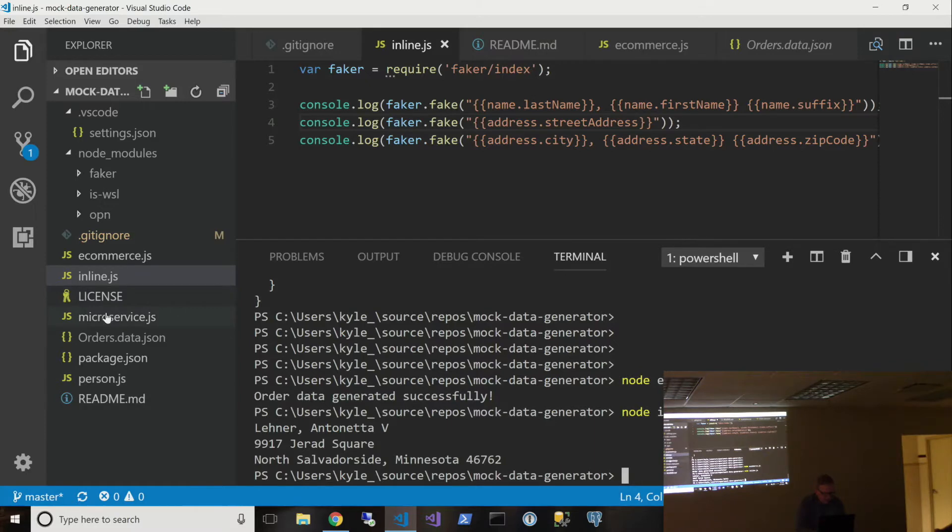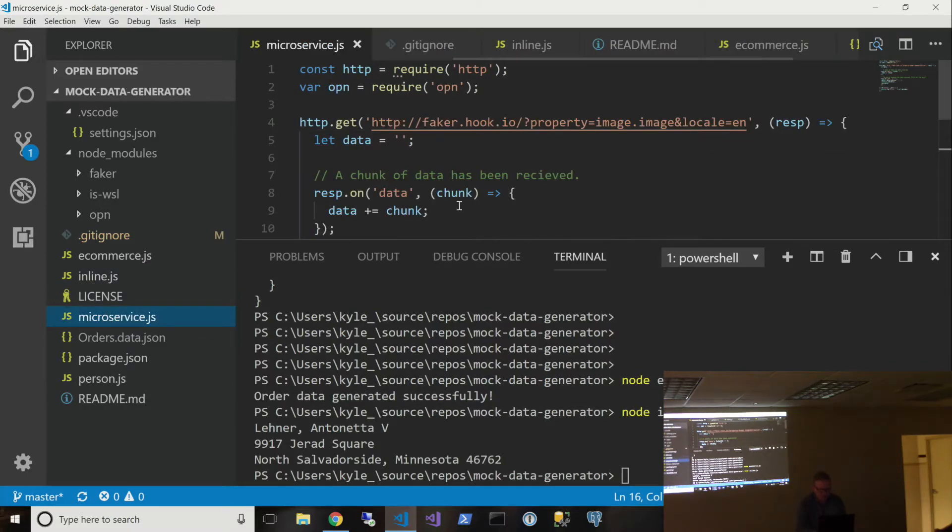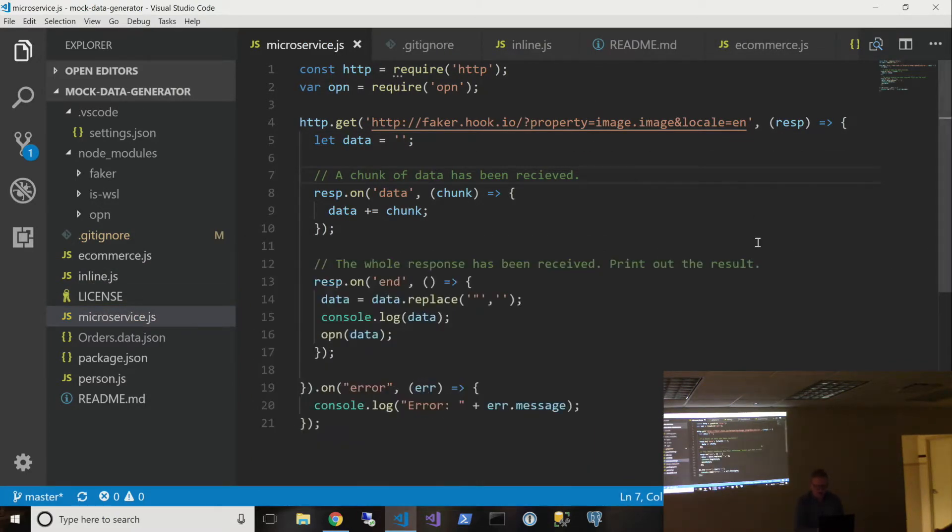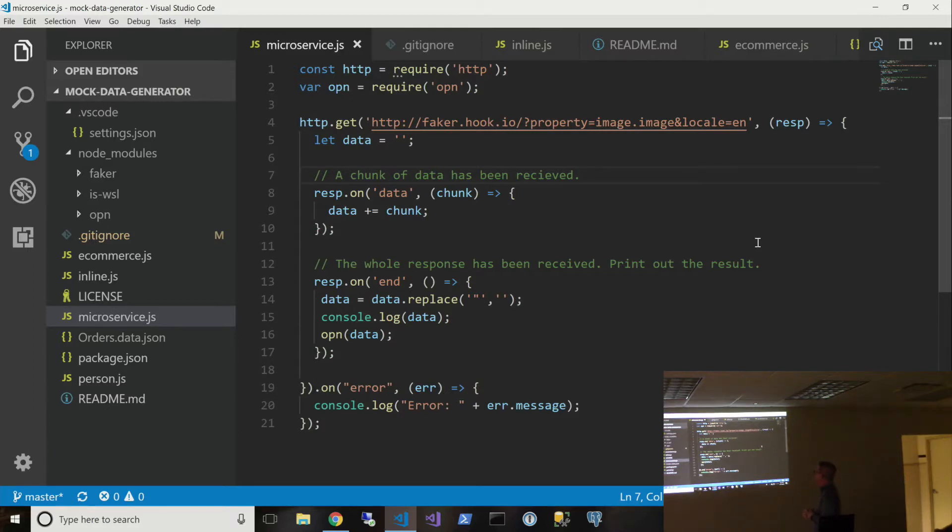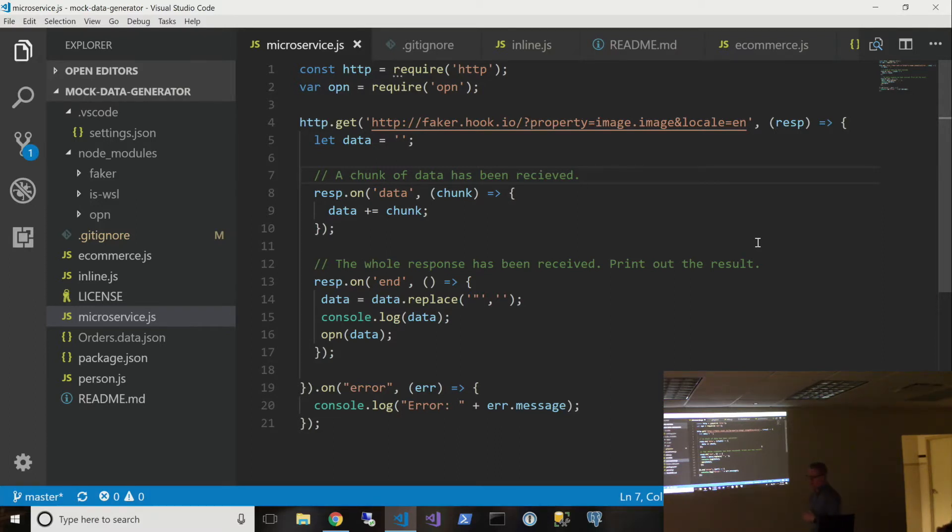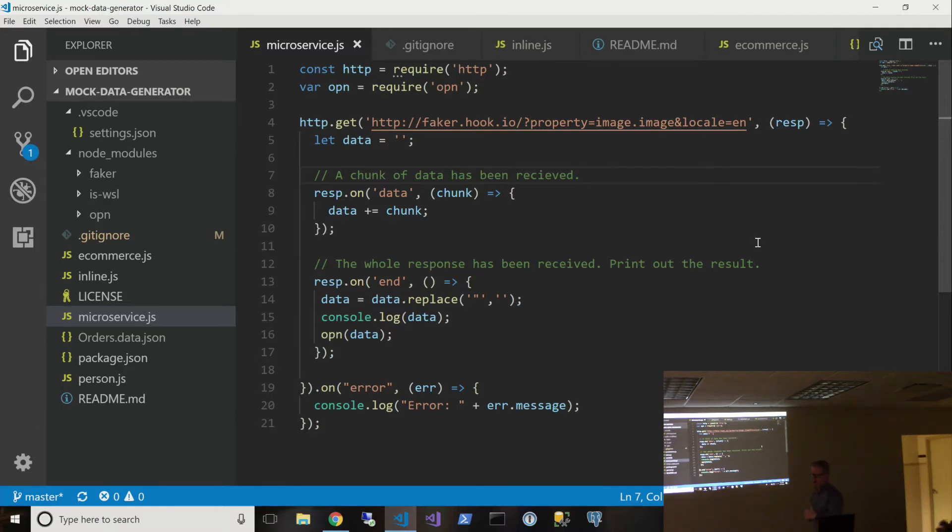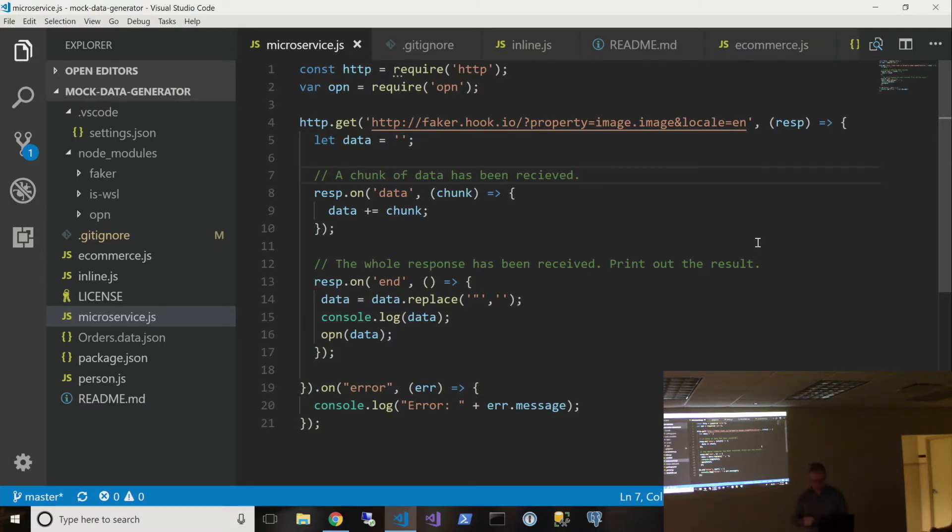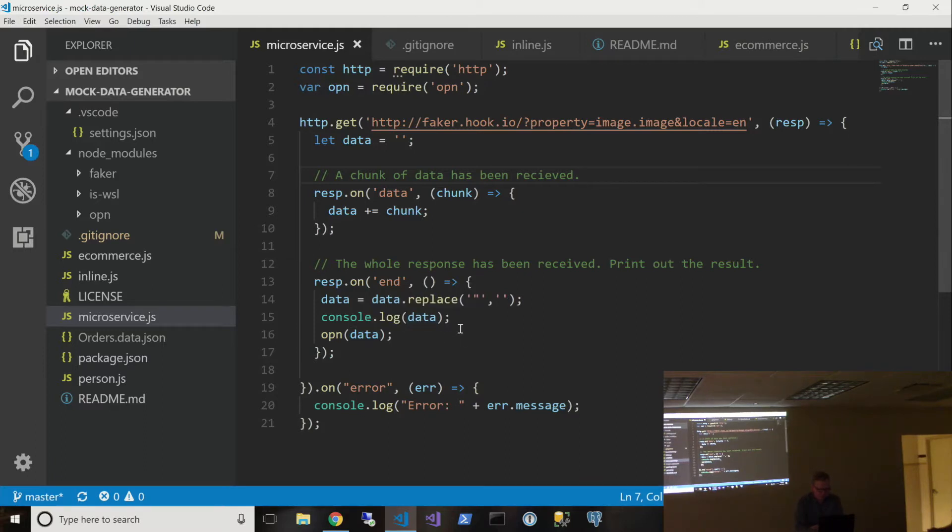The last one that we had was the microservice example. So they have this service set up at hook.io. So if you wanted to make an HTTP call to get this type of information, you can retrieve a name or a company or, in this case, an image. You can also request a specific locale. So if you were doing multi-language testing and you wanted your sample data to be in German or a different language, you could pass that locale code in there as well. So basically, once we get the response back, we're just going to log it for my sake to make sure it worked. And then we're going to open it in a browser.